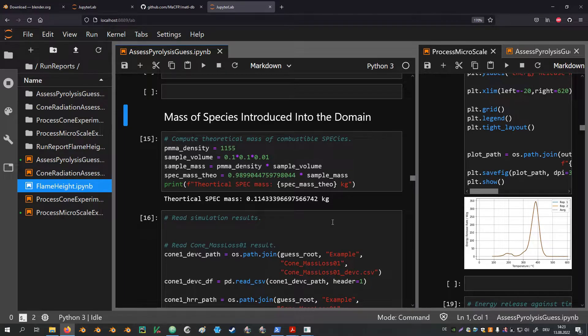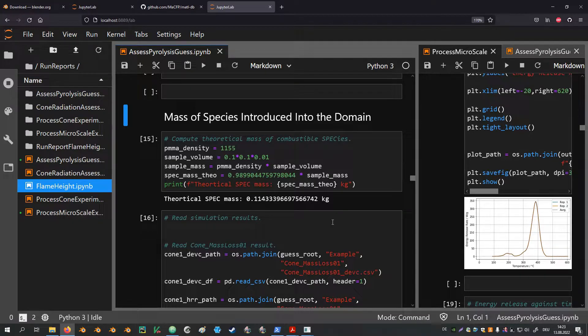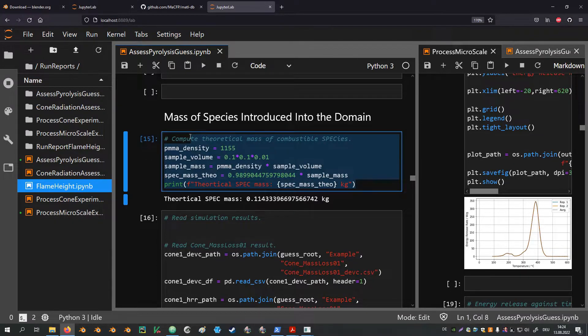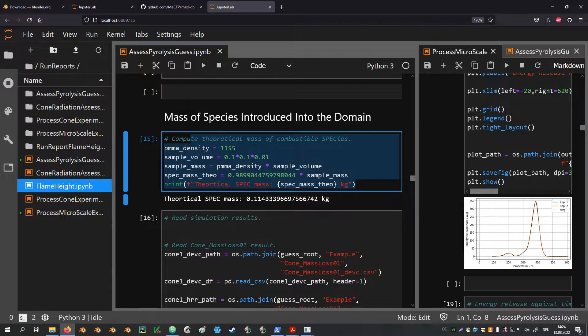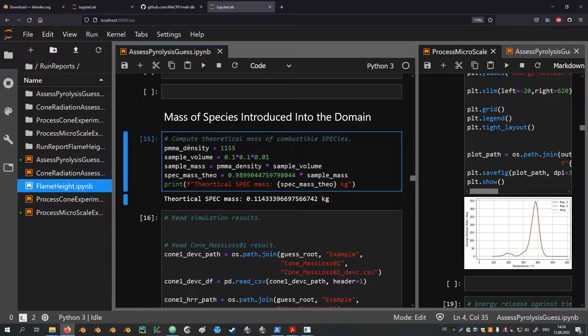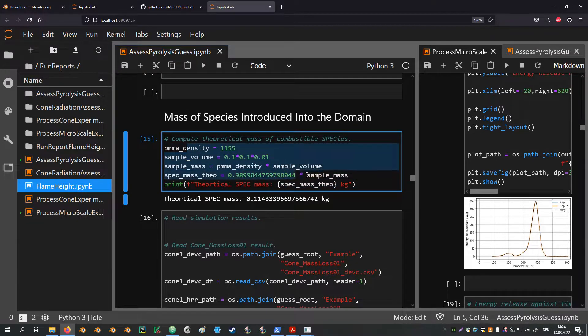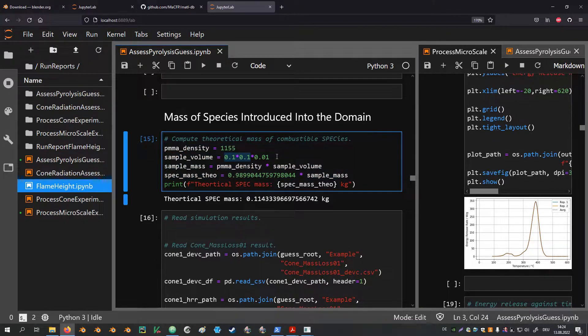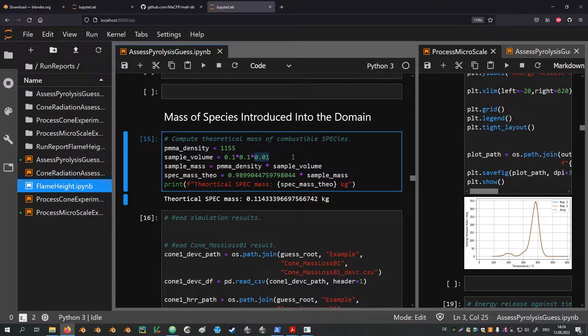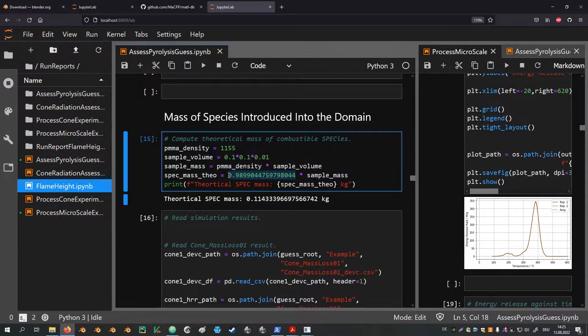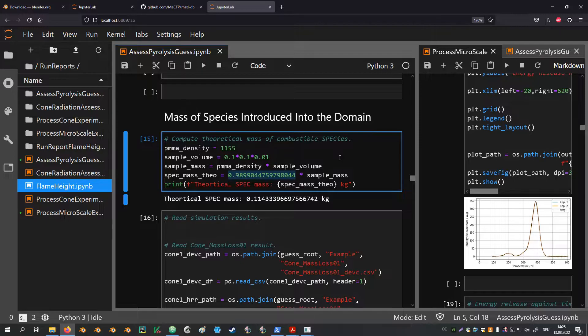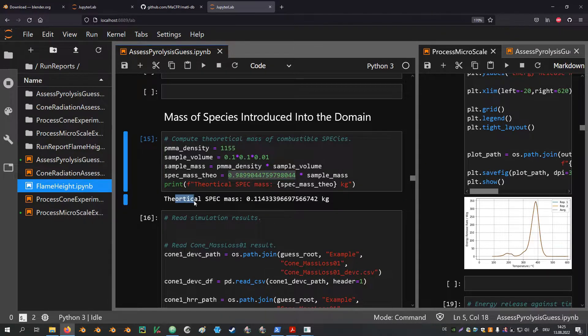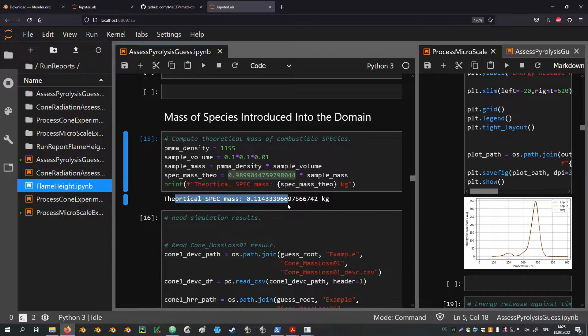The results of these examples are provided at the end of the assessed pyrolysis gas notebook. This first cell computes the theoretical sample mass that can be released as gaseous species. The individual parameters here are just taken from the FDS input file. The sample volume is computed from the vent dimensions as well as the thickness parameter provided in the surface definition. The new spec parameter from the material definition then provides us with the amount of mass that is transformed into the species. This leaves us with a theoretical species mass of roughly 115 grams.